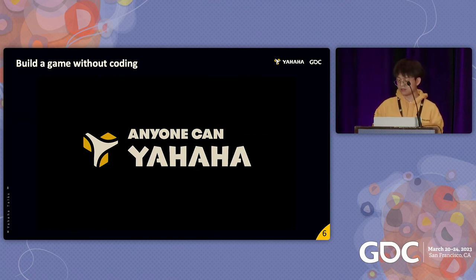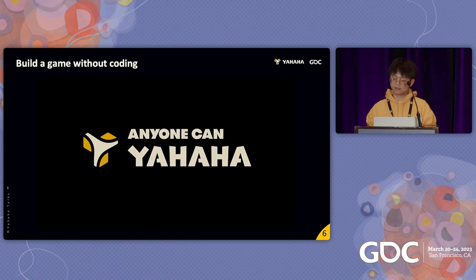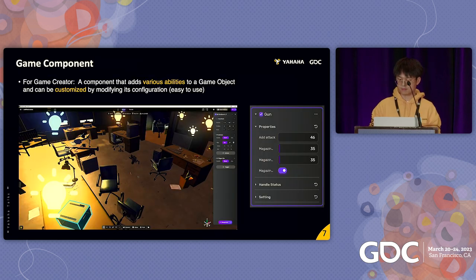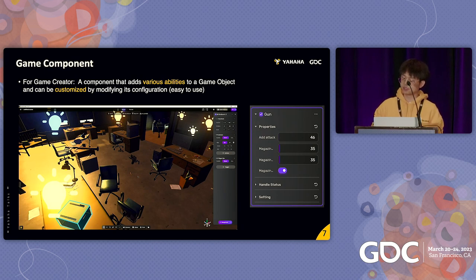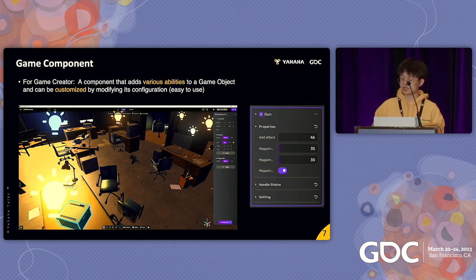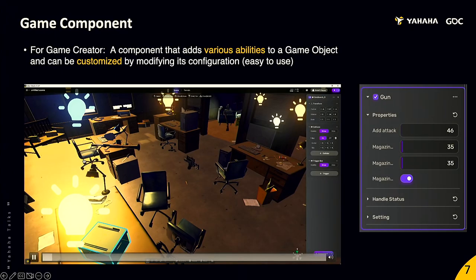As you can see in this demo, the creator didn't write a single line of code, and this is precisely the goal of the platform — to allow users to create their ideal games fully. After years of effort, our platform has become quite mature, and we will detail the platform architecture and technical details. In the previous video example, you can see that we can add behavior to game objects by configuration, and we call it a game component. For game developers, a game component is a component that adds various abilities to a game object and can be customized by modifying its configuration.